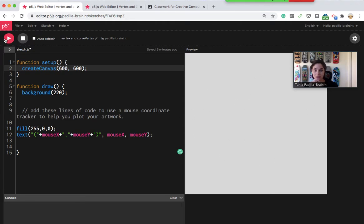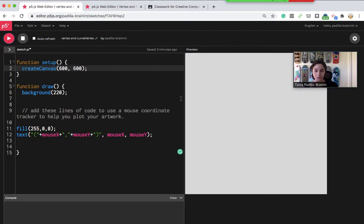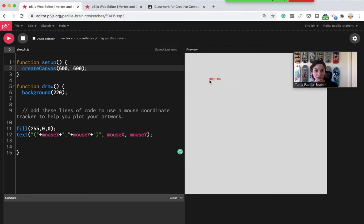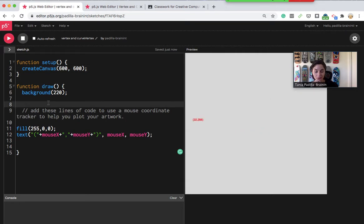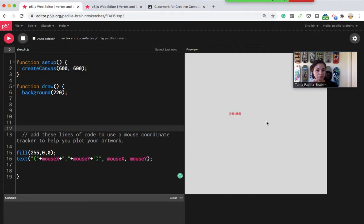So if I go ahead and run that code, I can now see that it has the coordinate tracker showing me what the coordinates are of this mouse, which is going to be really useful information as I plot out my shapes.